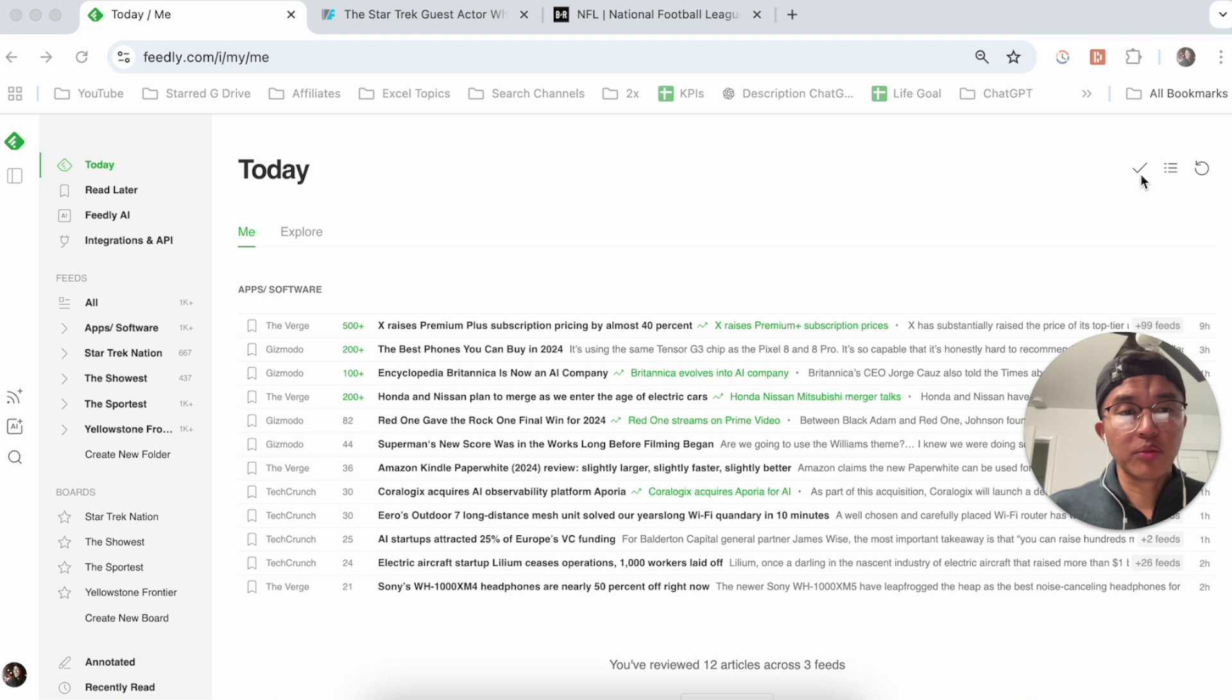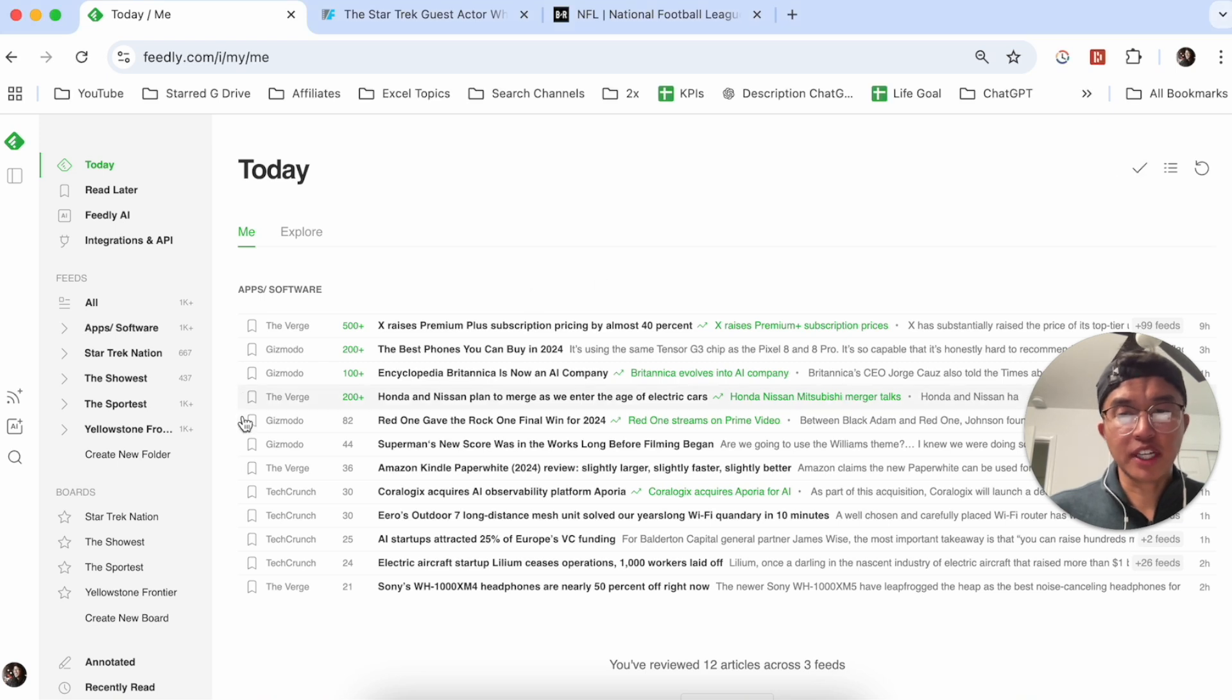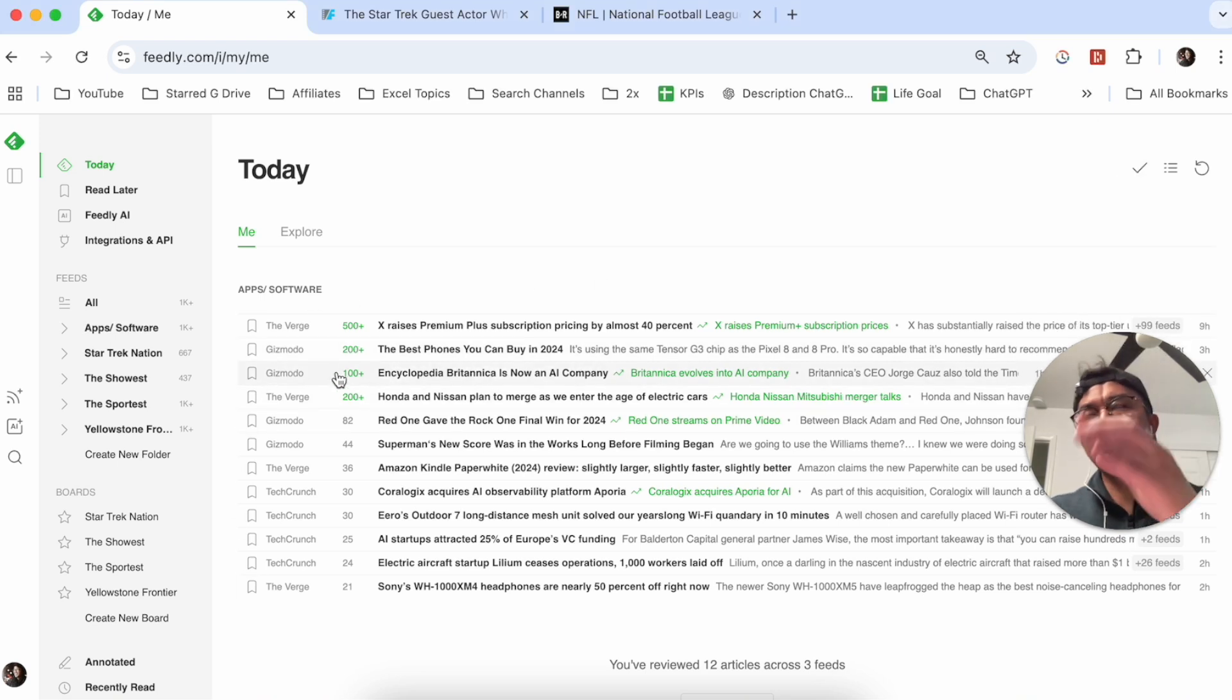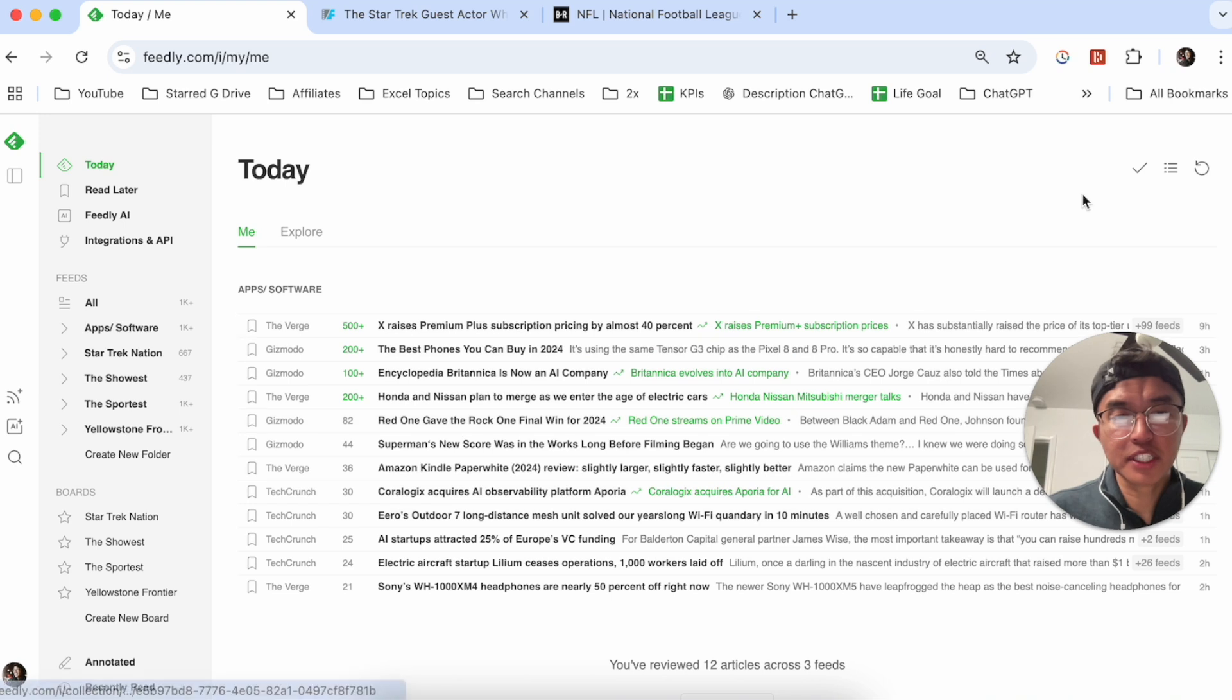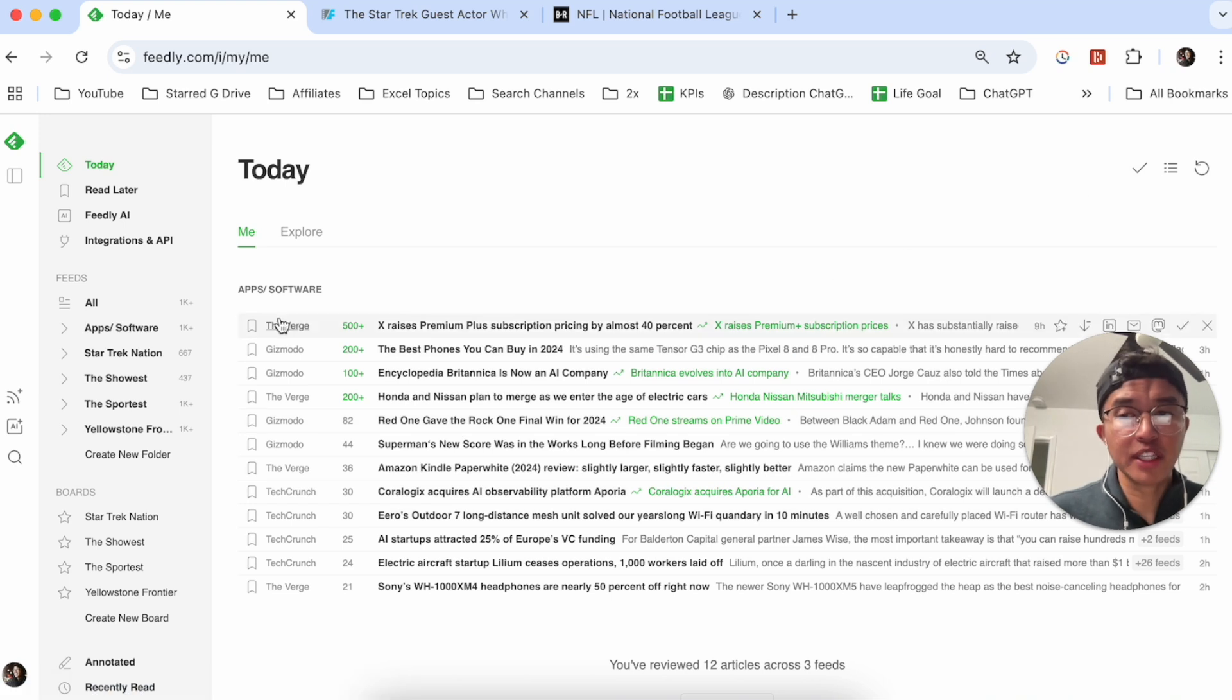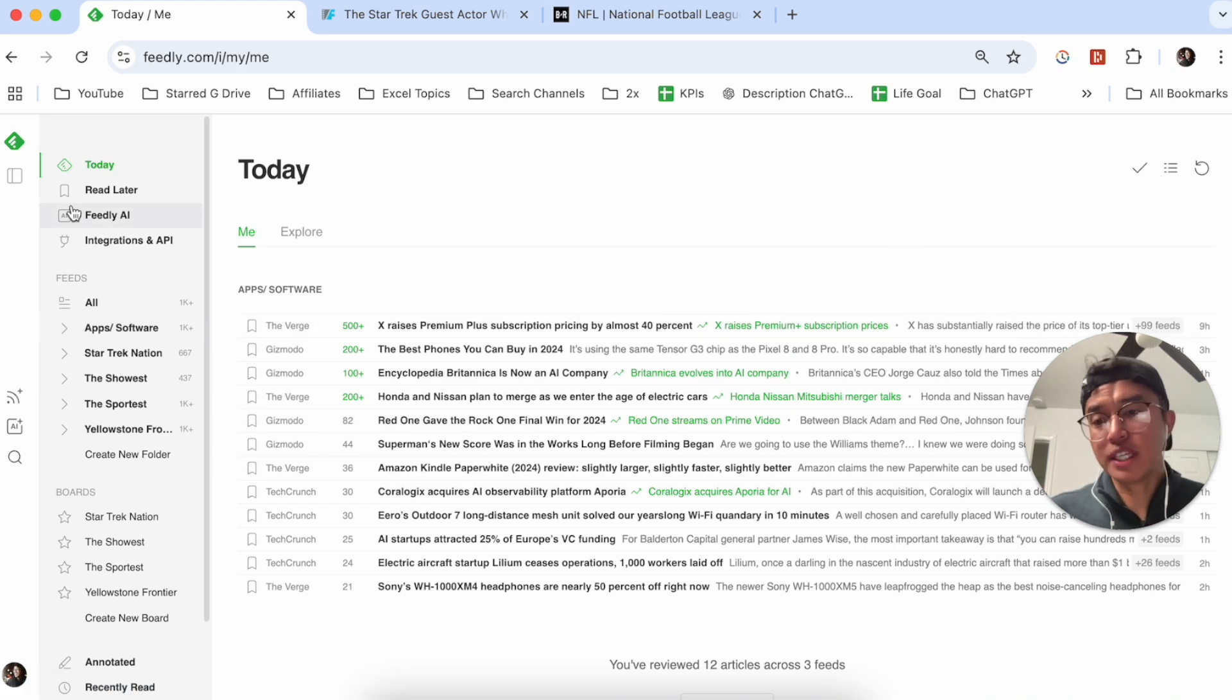And with that, you could even do a mark as read. So if you're done with, if you've basically filtered through all these articles here, you can mark it as read so that you won't see it later.